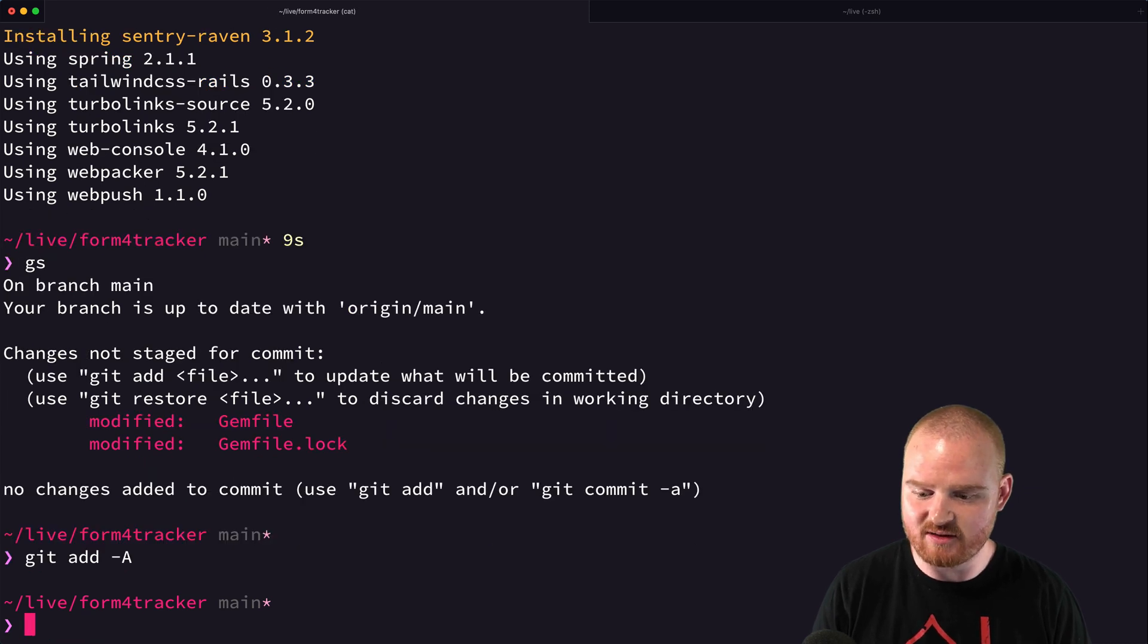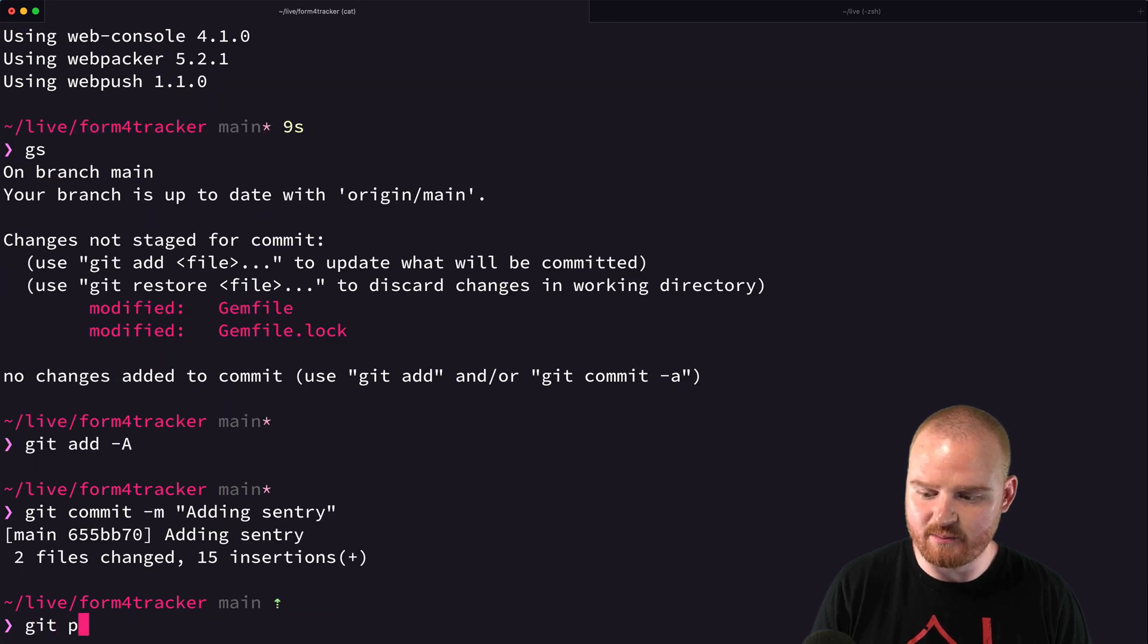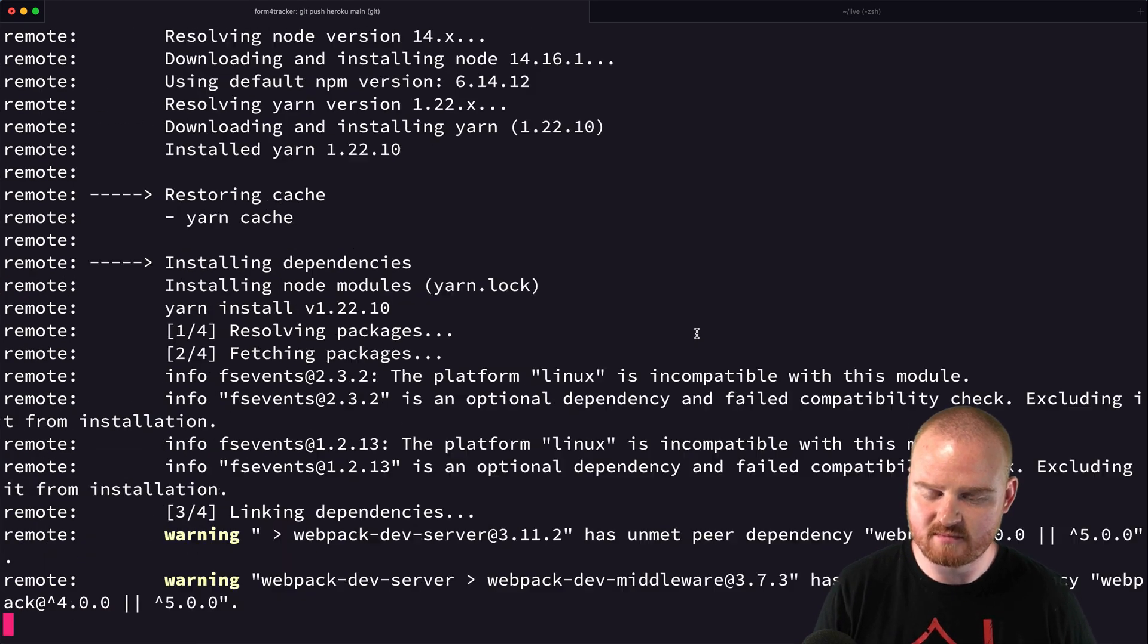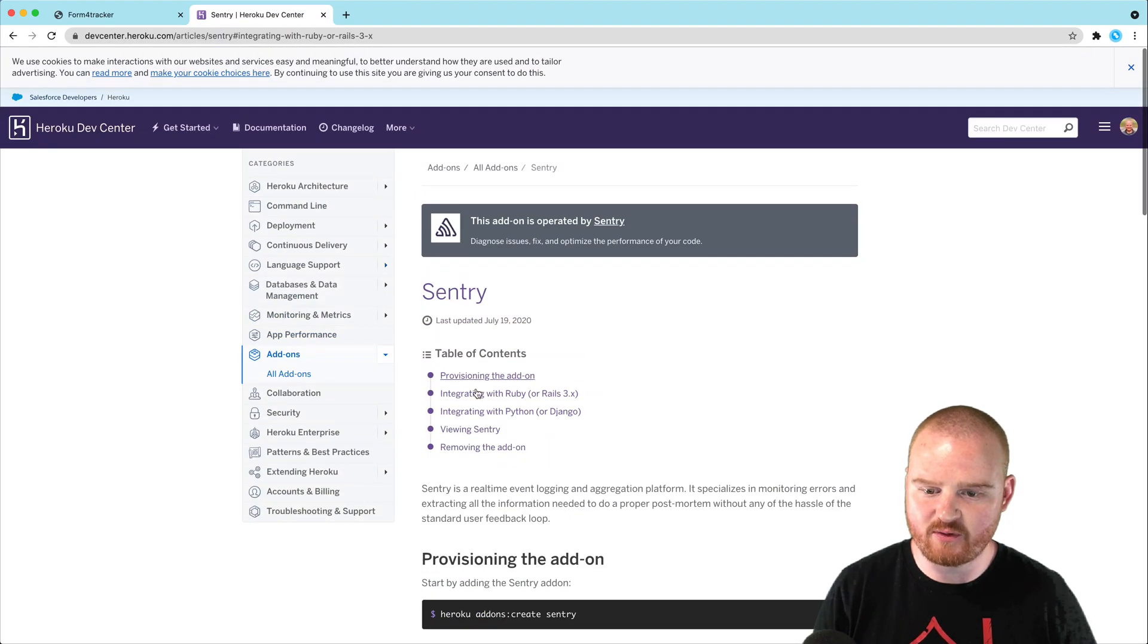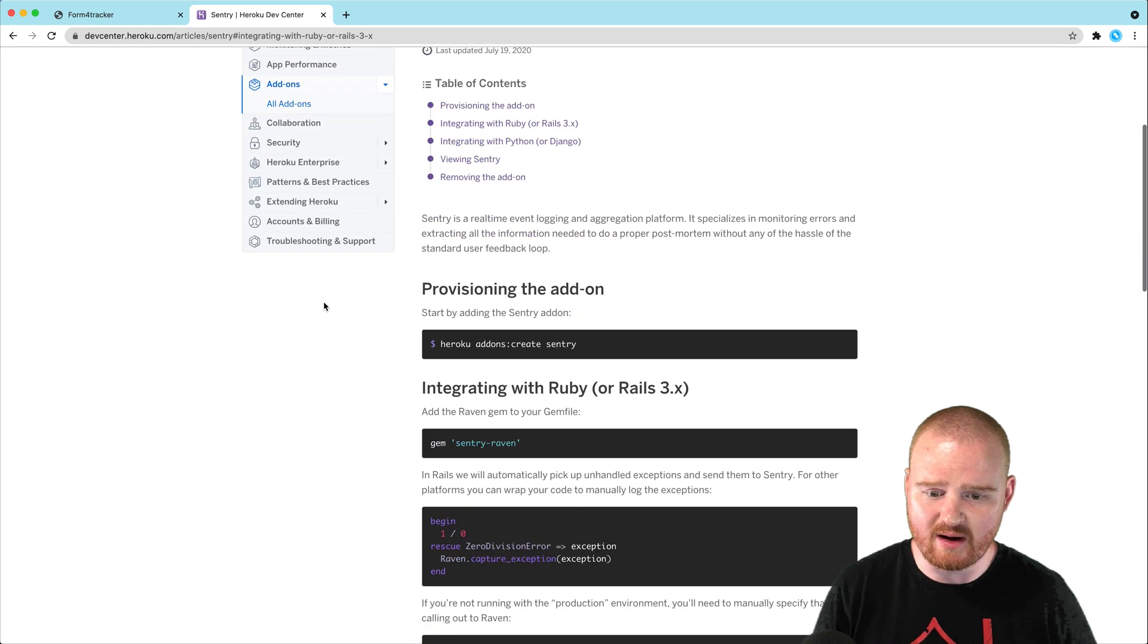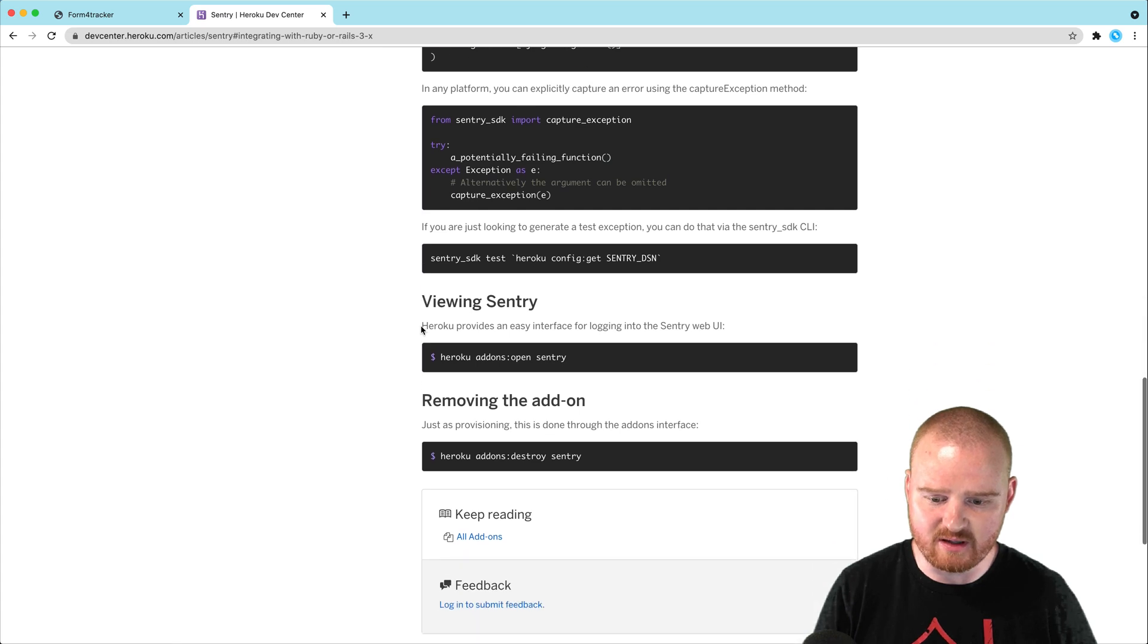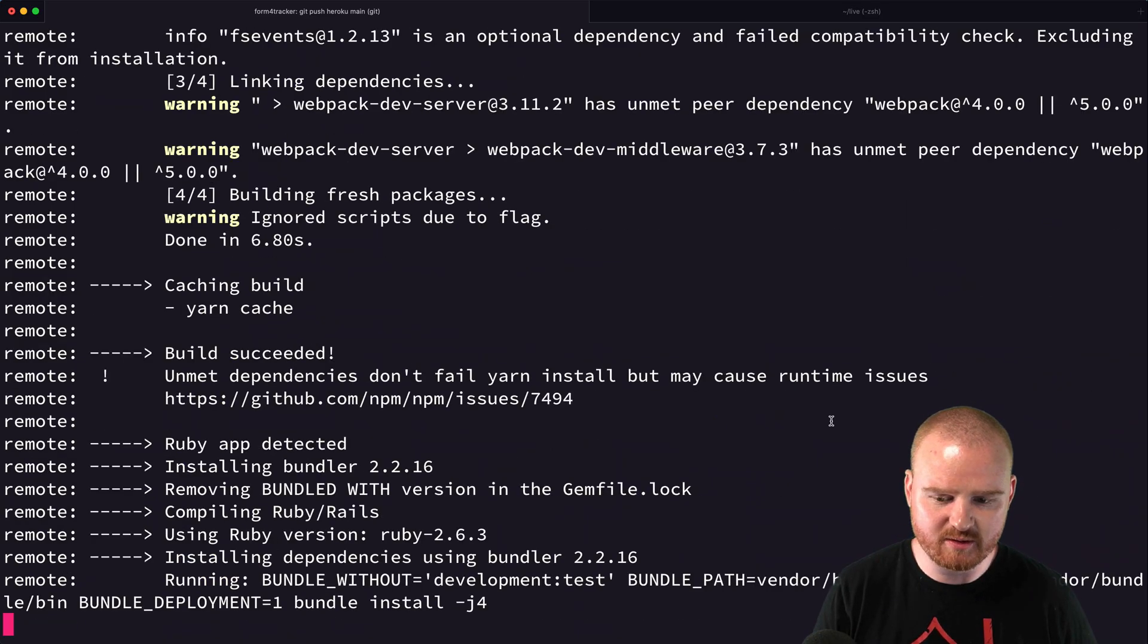I'm going to just add those gems to the gem file. Say commit adding Sentry, and then I'll push it to Heroku. There is, by the way, a free version of this add-on. So I believe by just saying Sentry, we should get the free version by default. Okay, still deploying.